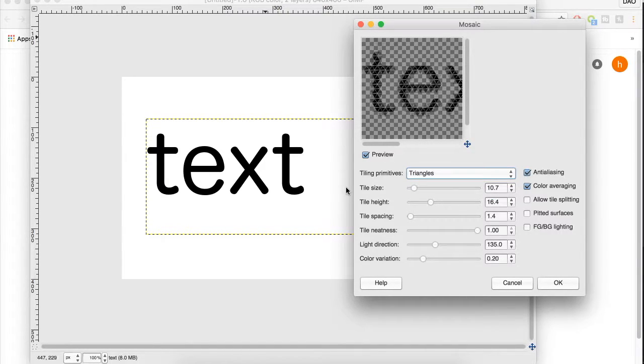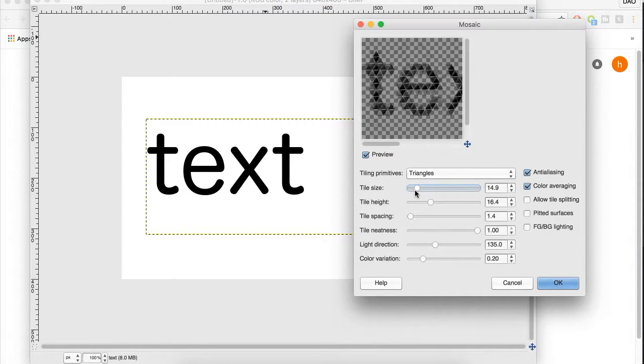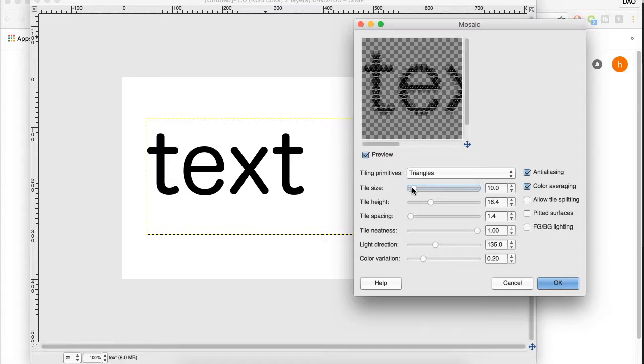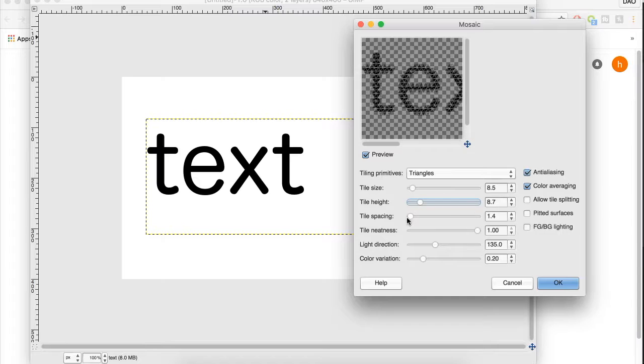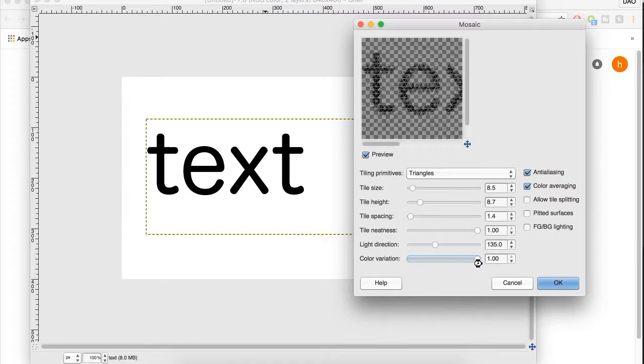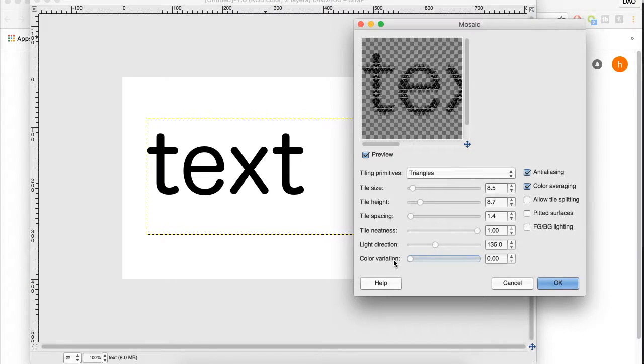And then you have all these options here where you can change the tile size, which you want to keep it smaller to make sure that your text is readable. And you can change the height of the tiles, spacing, the neatness, and other things like this. I haven't really played with the color variation, but I'm going to keep that lower so it stays about the same.